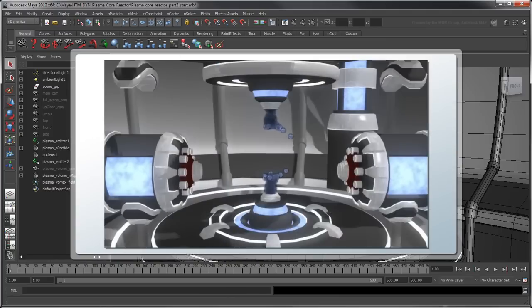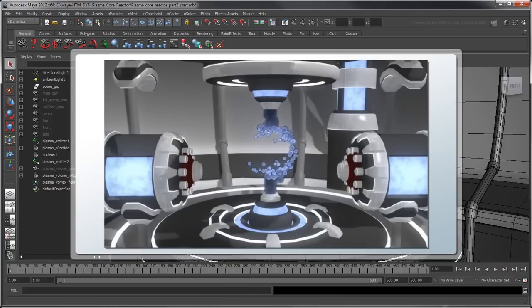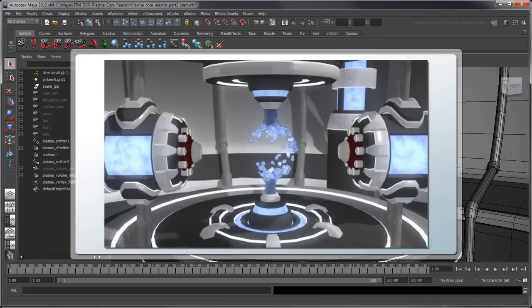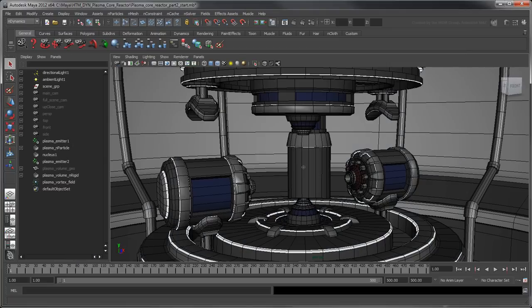In the previous movie, we created a plasma core for this reactor using an nParticle system. In this movie, we'll protect it with an nCloth force field which will deform based on the core's pulsing.